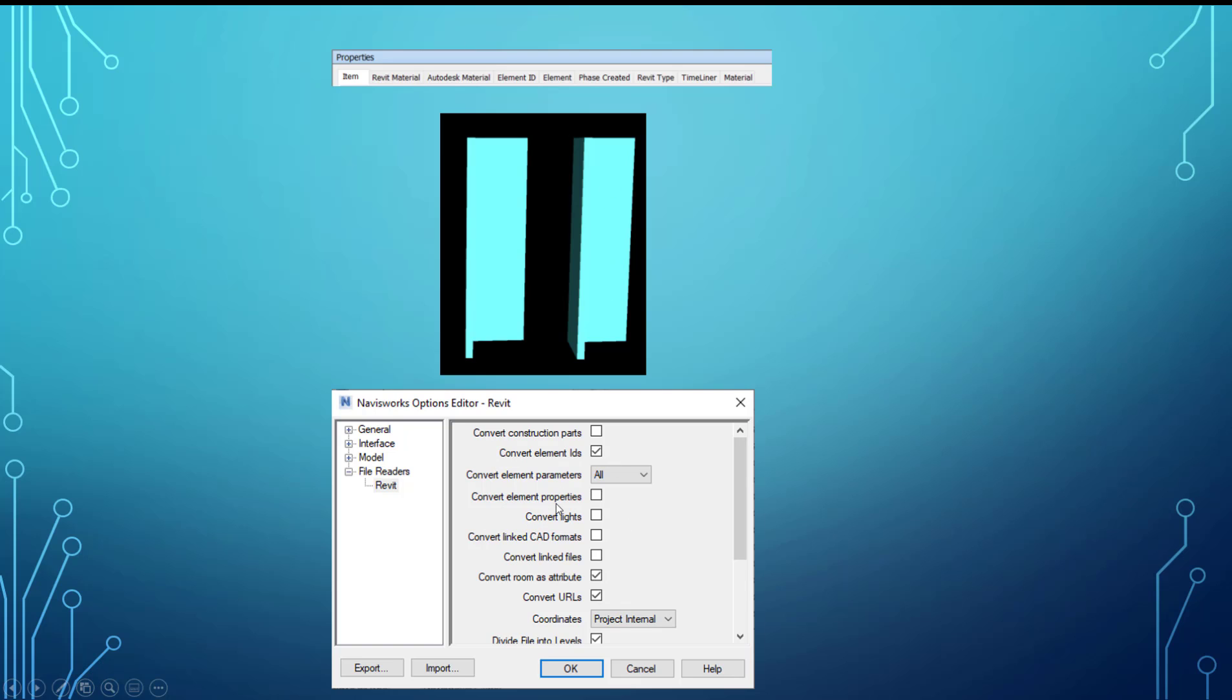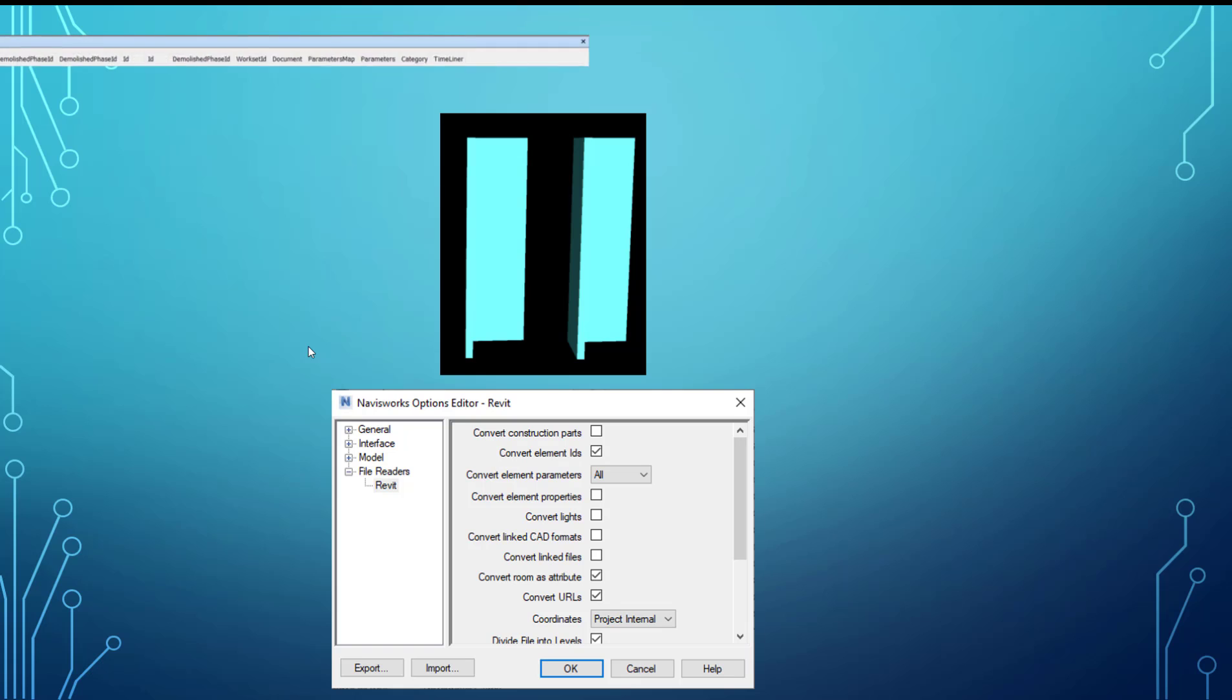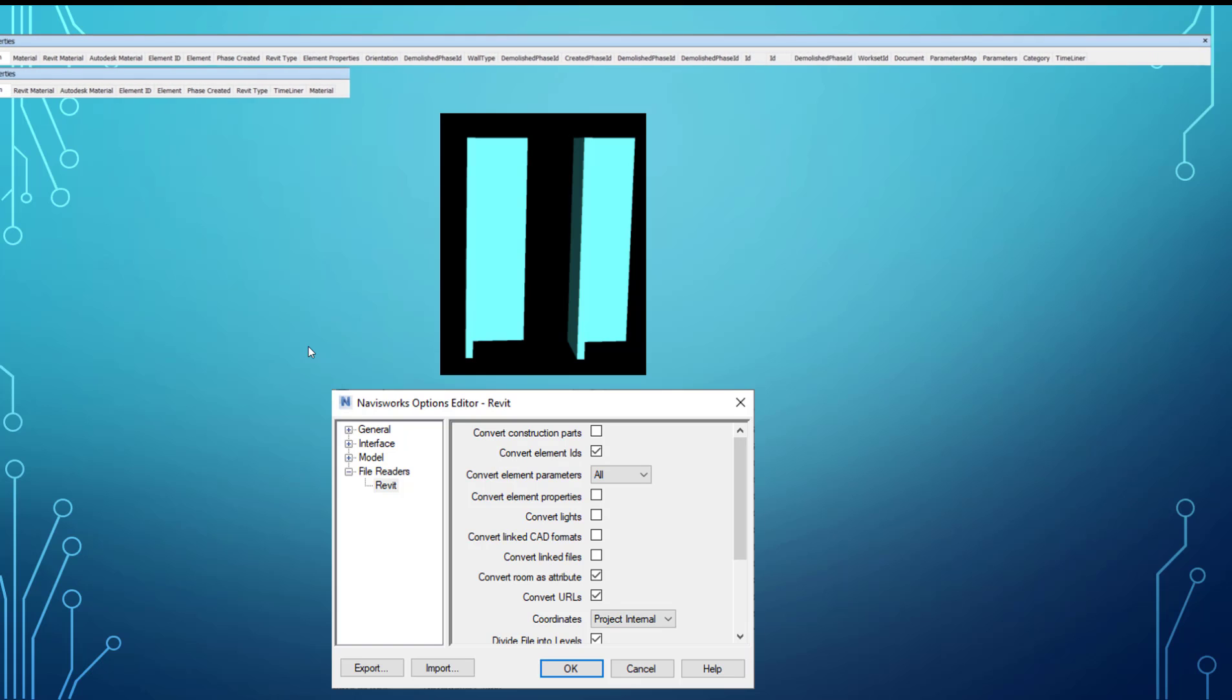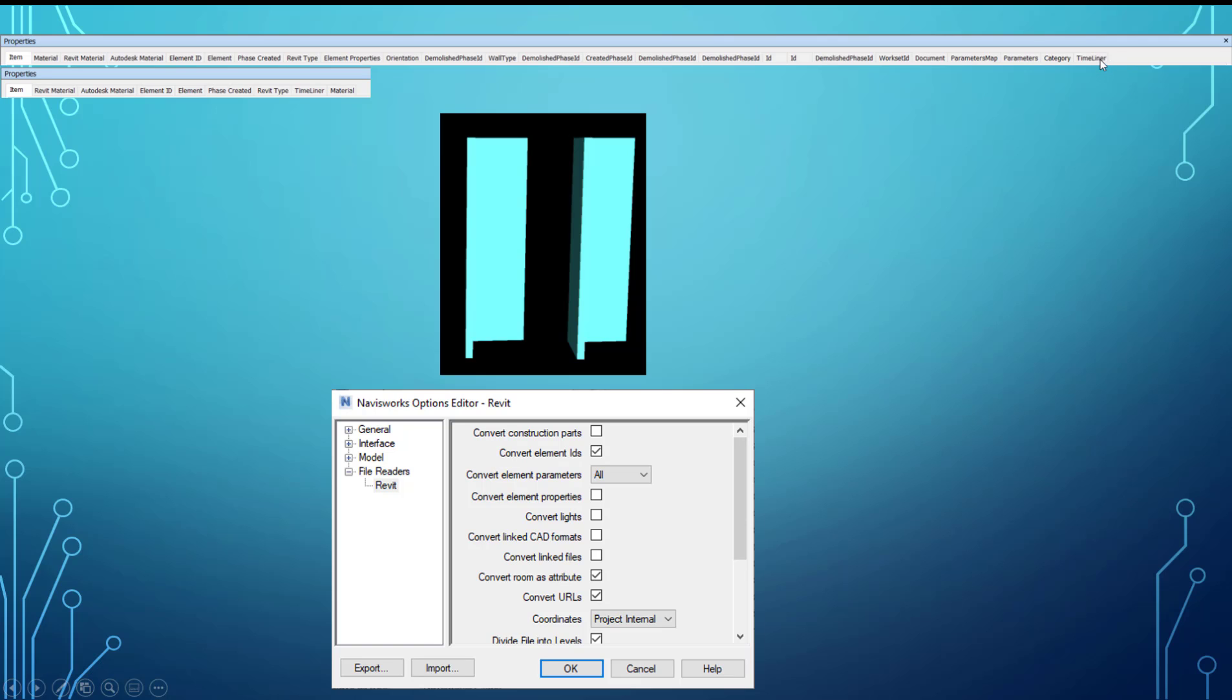And then convert element properties - you can see it dropped a ton off when we have that unchecked. So it drops quite a bit and we can do kind of a comparison here. You can see kind of what isn't there. So we've got material, which is up here. Timeliner, which is at the end over here. Phase created, element, and then element ID, autodesk material, Revit material, and an item. And then demolish, wall type, demolish ID, create phase ID. All of that information, these IDs, work set ID, documents - all that information isn't in this export.